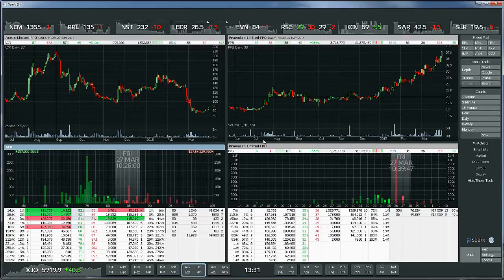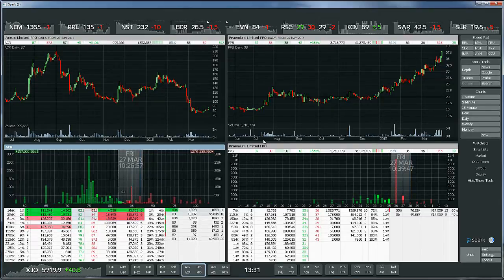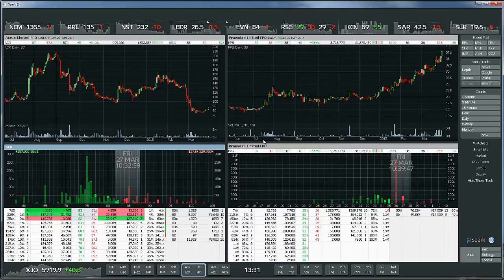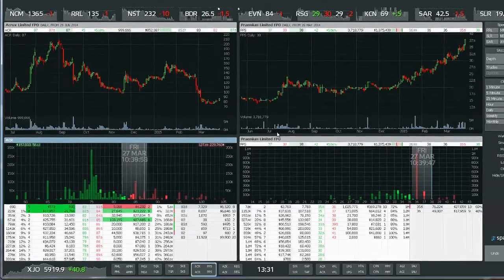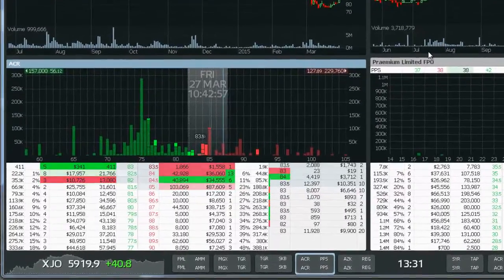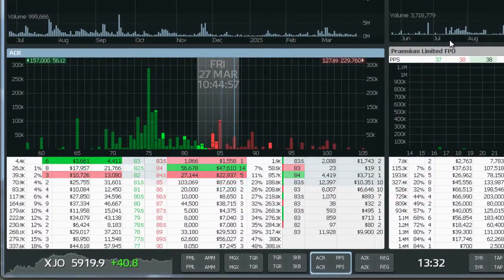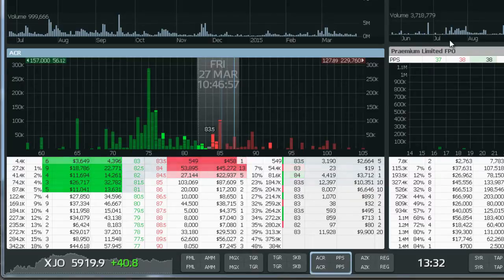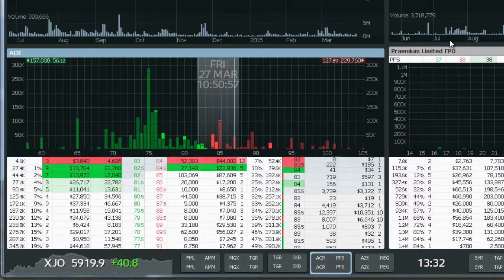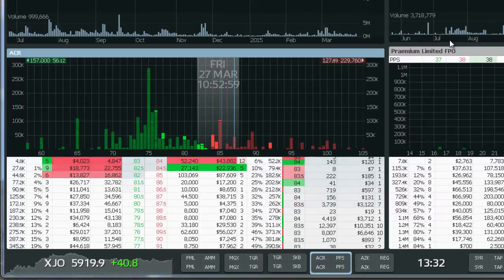Bryce Edwards here. In previous videos we looked at the Spark platform's functionality and I've given you a demo of a few different features. Now it's time to get into a few more exciting things. We're going to look at a couple of trade setups, and the first one is a really well-known order book setup known as trading the break of a wall, also known as a line wipe.